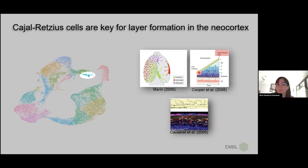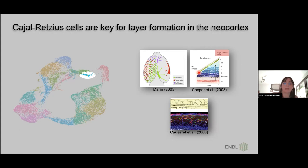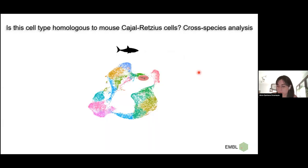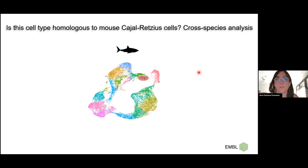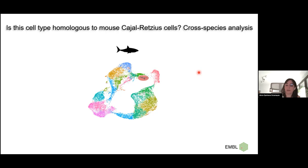Their presence in the shark is really intriguing, since sharks don't have a neocortex. This argues for a very ancient origin of this cell type, and is opening new avenues to investigate its evolutionary origin using the shark. One important question is whether this is actually a homologous cell type. One way to answer this in a more unbiased way — not just by the expression of three genes — is by integrating with other datasets from animals in which Cajal-Retzius cells have been characterized.